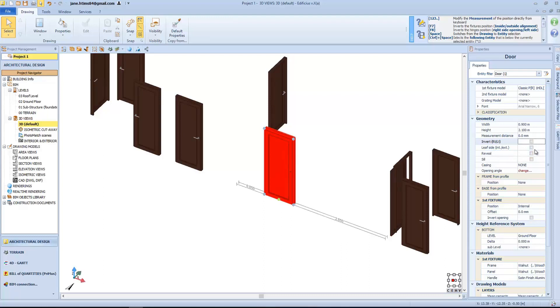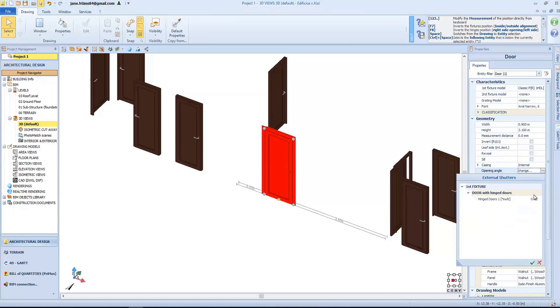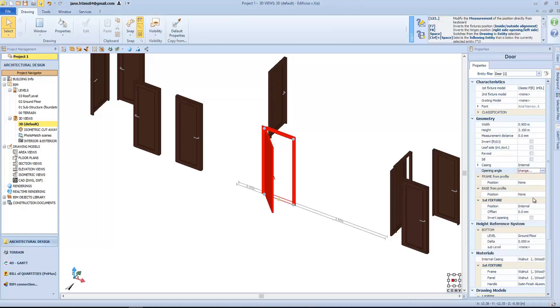Further customization features allow us to insert the reveal in the wall. Same applies to the windows object too. Insert a door seal, insert the internal framing, as we can see here, set the door's opening angle, for example at 45 degrees,